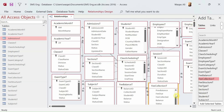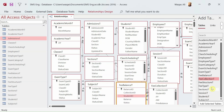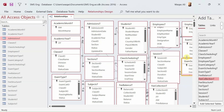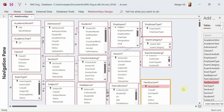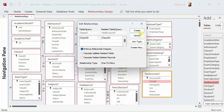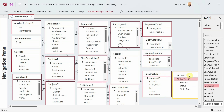It looks like most relationships are done. Now Fee Structure — I pull this table onto the canvas, link class ID to the Classes table, and bring in the Fee Type table to link fee type ID to fee type ID.